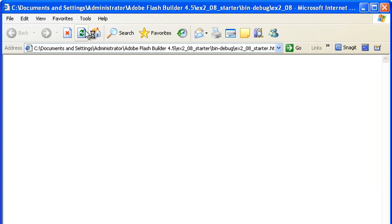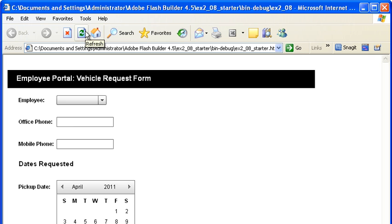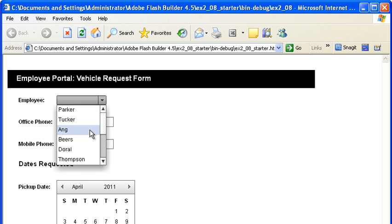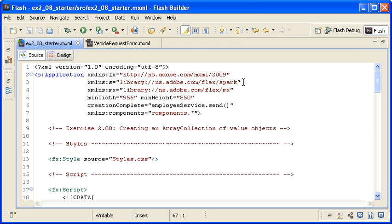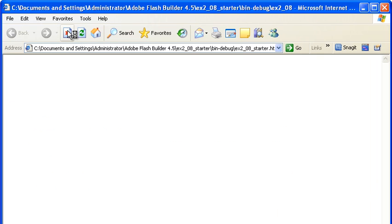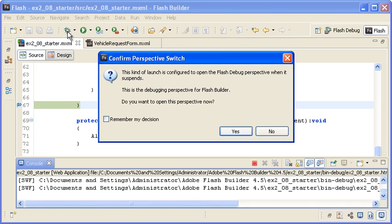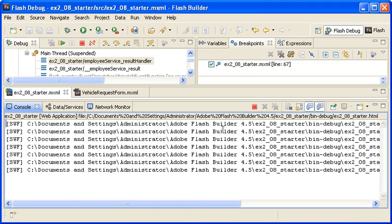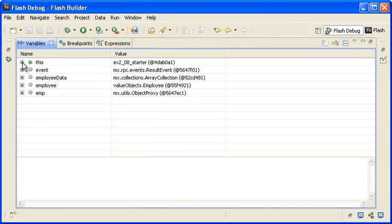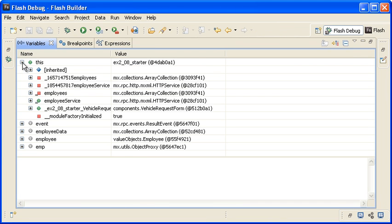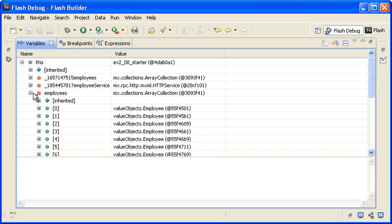When I run the application, you can see that the data populates the drop-down list control as before. However, if I debug the application, you can see that the Employee's data now contains an array collection of employee value objects.